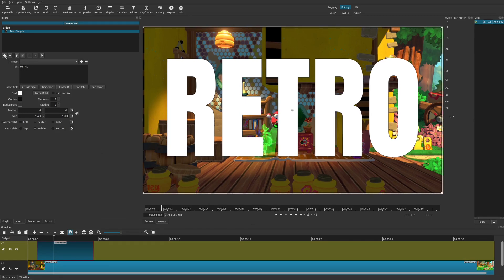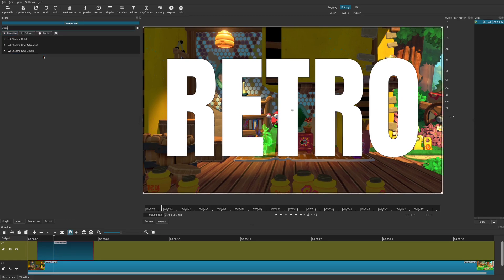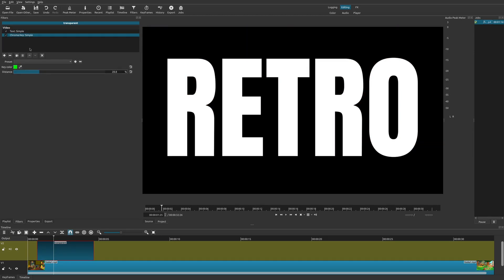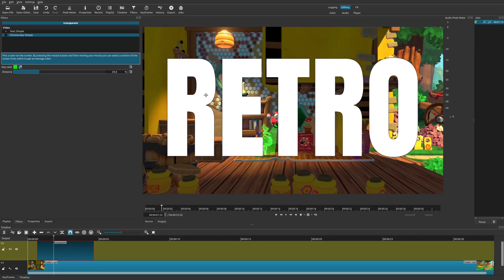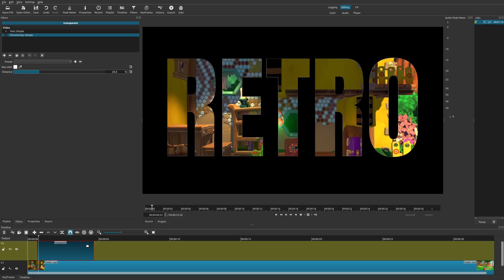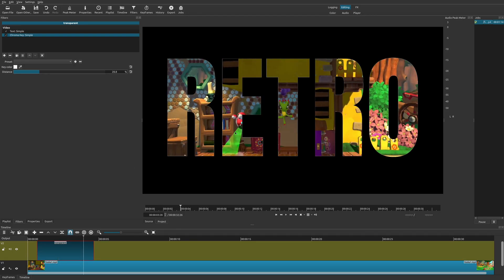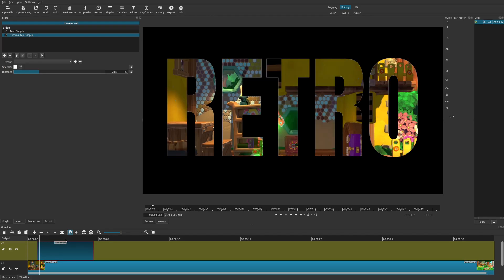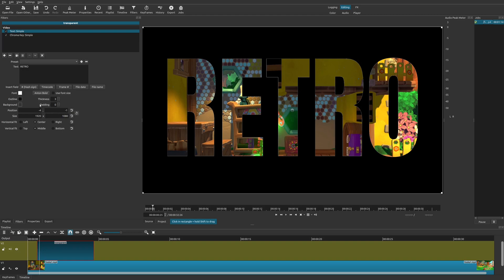Now we'll add the video-in-text effect. Go to the plus sign and look for Chroma Key — choose Chroma Key Simple. Your chroma key is now below your text. For the key color you want it the same color as your text, so go to the color picker and choose white. It's effectively added chroma key: the portion that's white gets keyed out and the video below shows through, giving you video within the text. There it is — a very simple video-in-text effect.